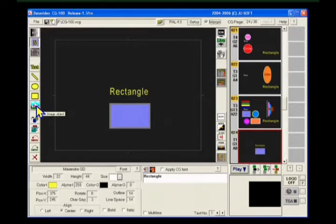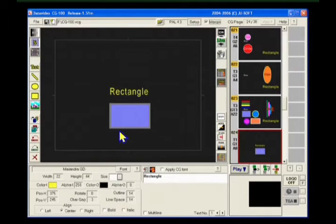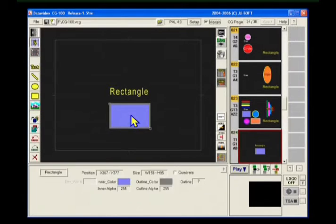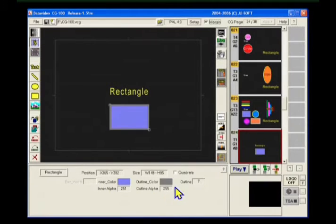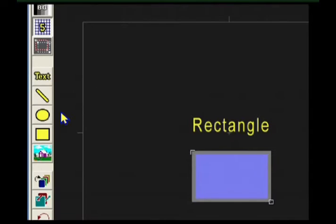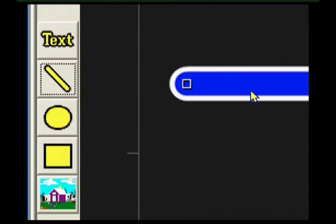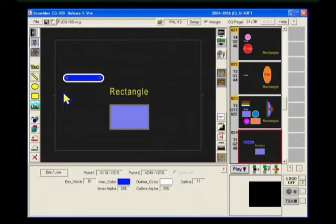We can go to the parameters panel to set the colors of the text, the precise positions, the opacity, and for images, for example, the alpha channel settings. Now let's take a closer look. Click this button here to insert a bar or a line. Or if you want a rectangle, click this button. Or an ellipse.